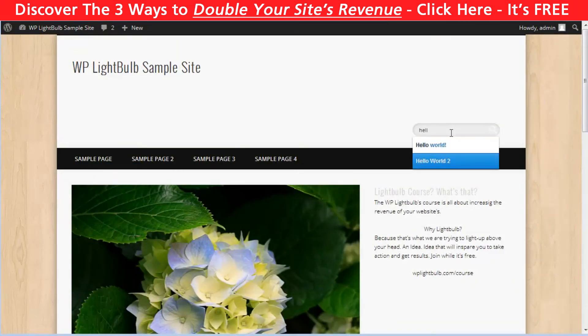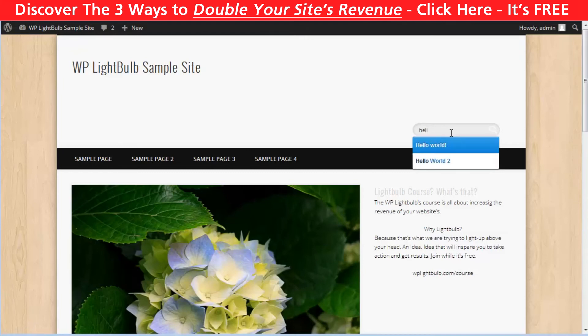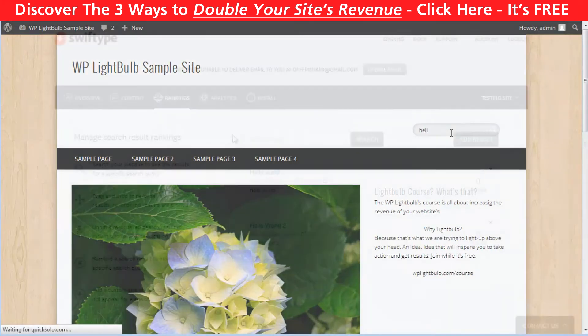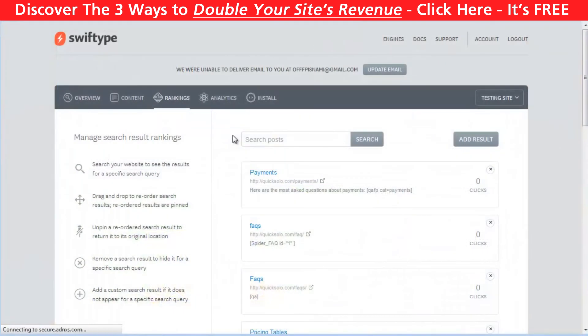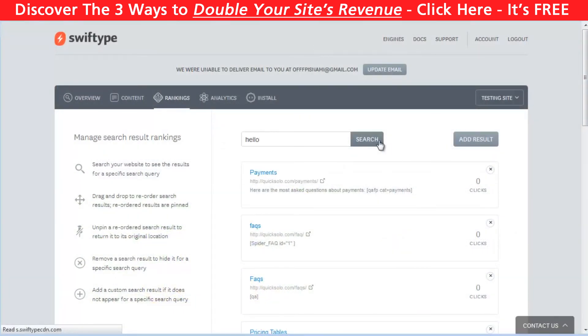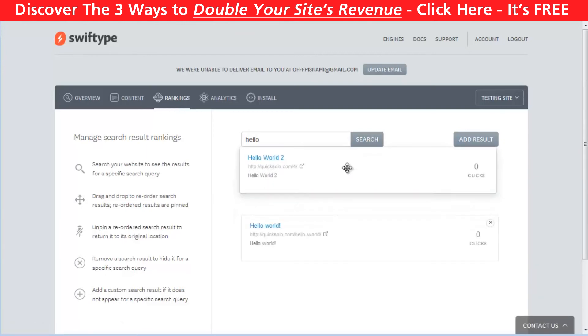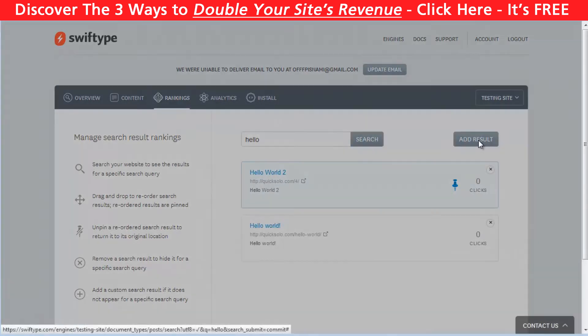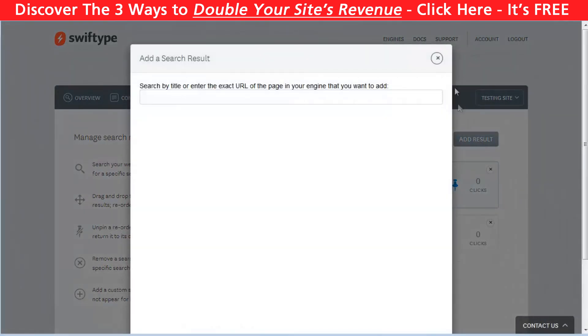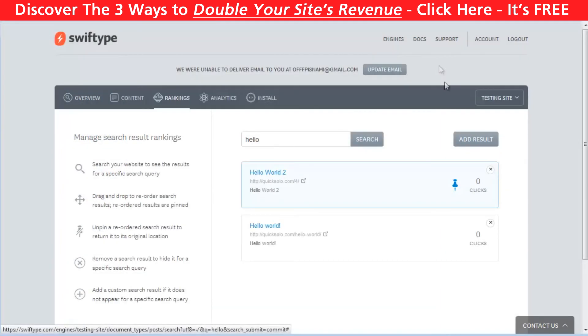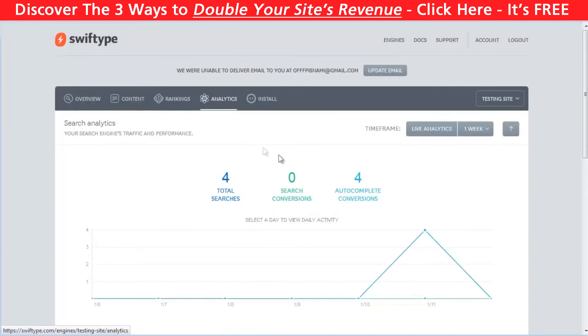So let's go to Swiftype account and see the features there. When you click on Rankings, you can type a specific search and rearrange the results with simple drag and drop. You can also add a new result. Then in the Analytics tab, you can see what people are searching for on your website with a chart.